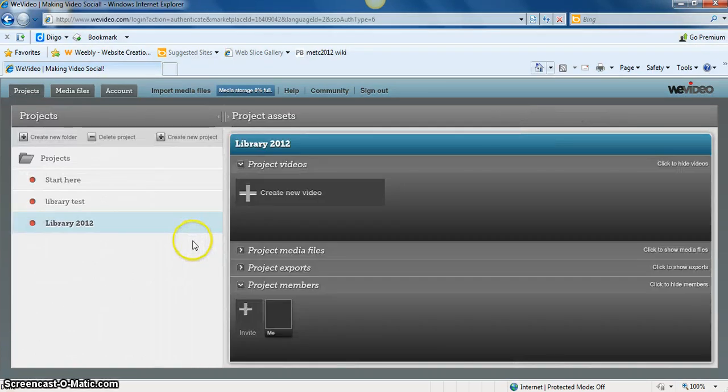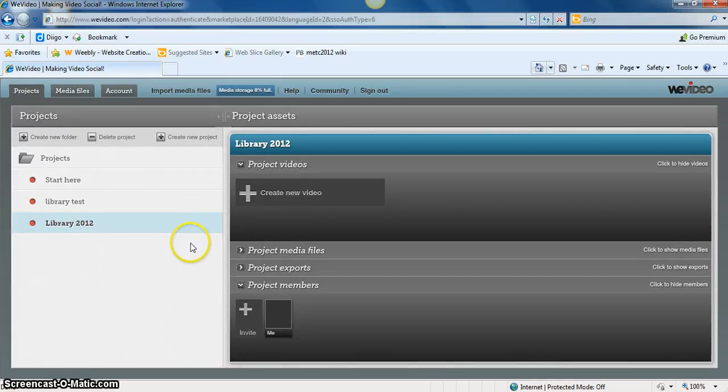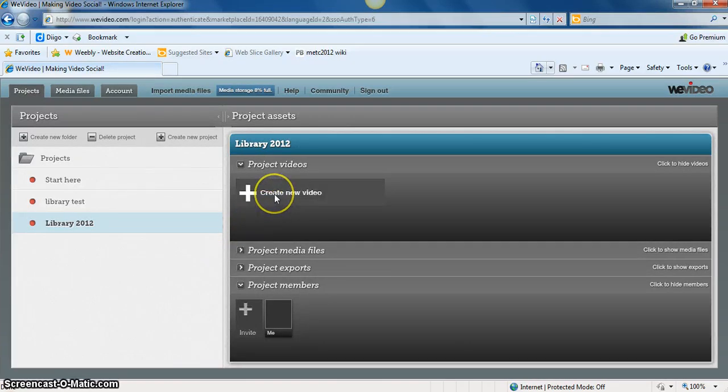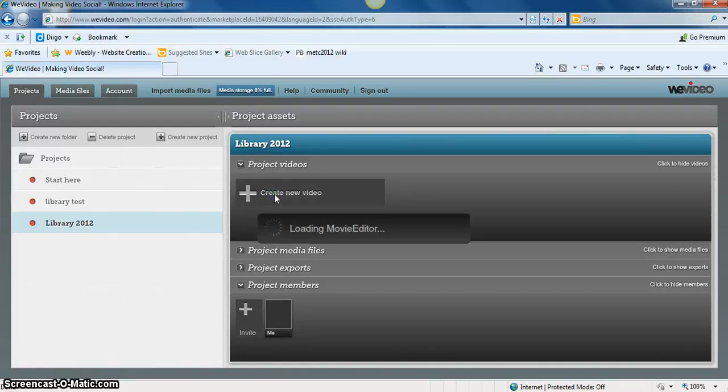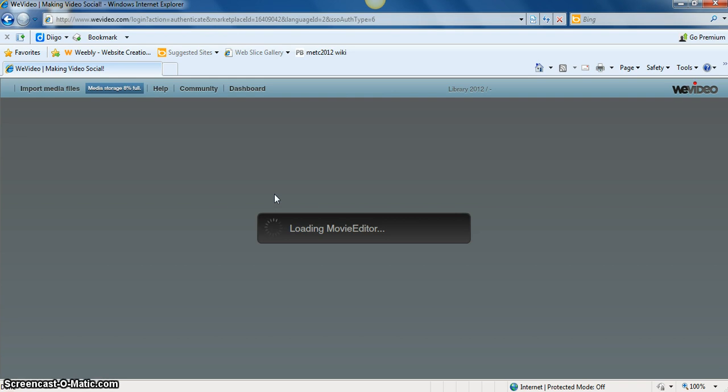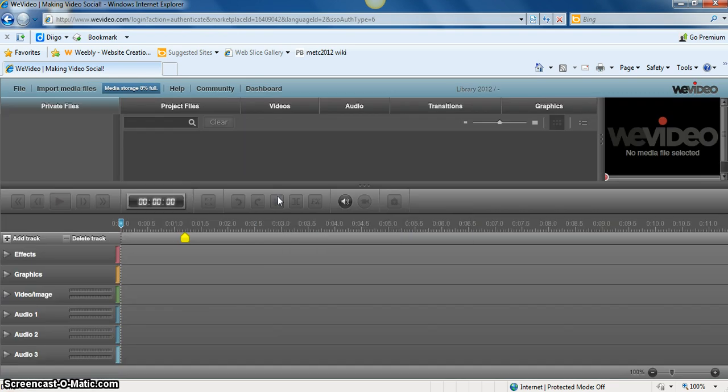Once we've uploaded our photos and video and we're ready to create the actual video, in the center under Project Videos, we can click Create New Video. And that's going to load the movie editor, which is where you have access to everything you need to create the video.